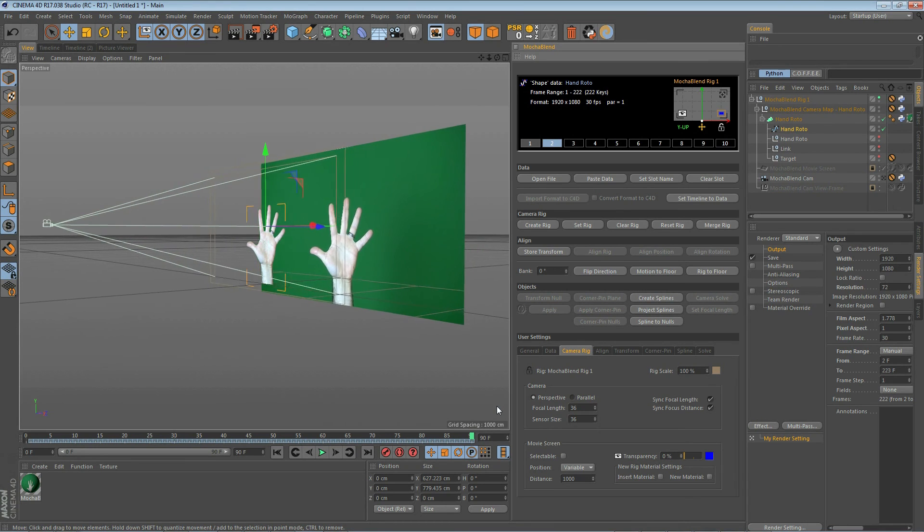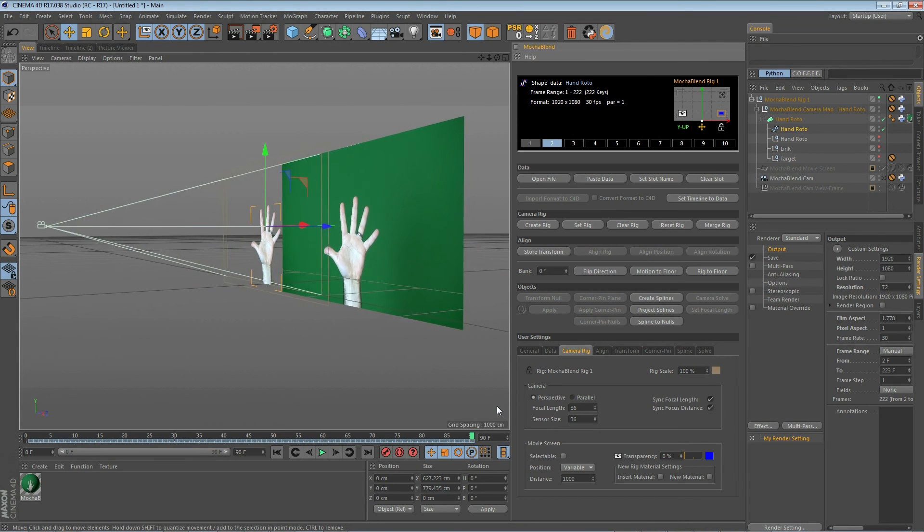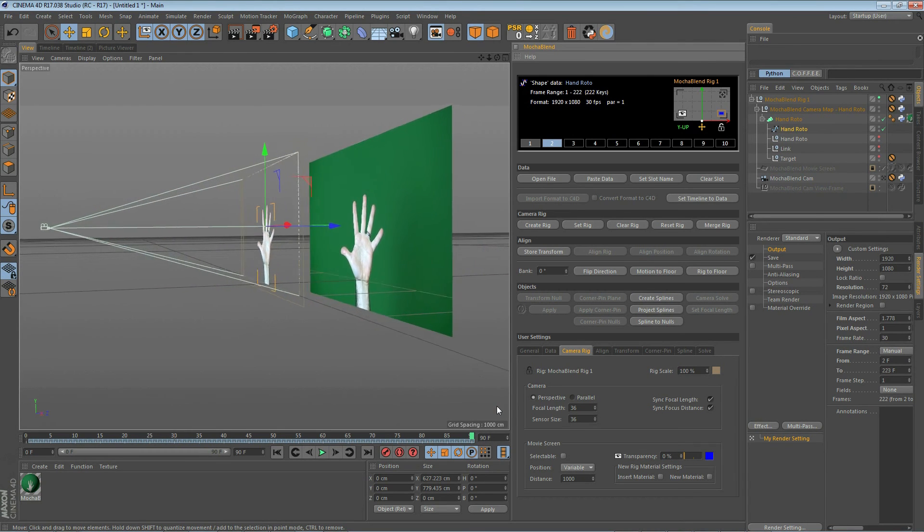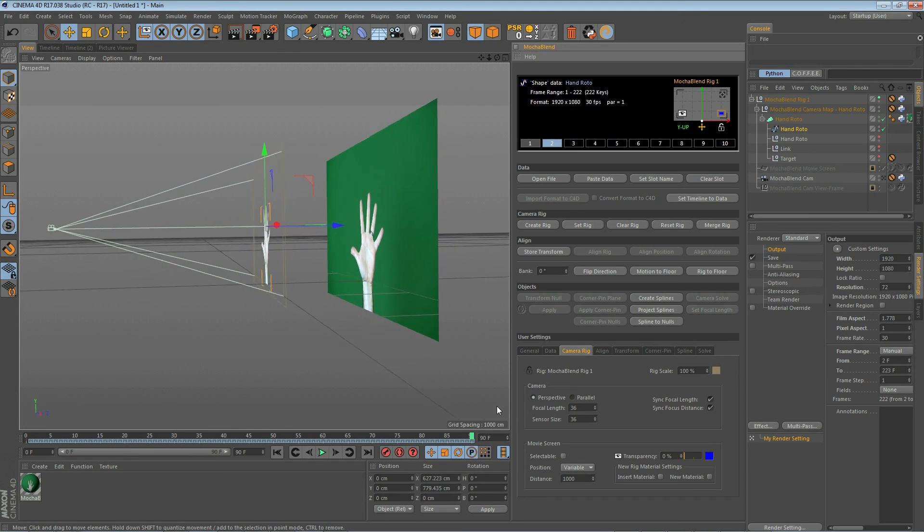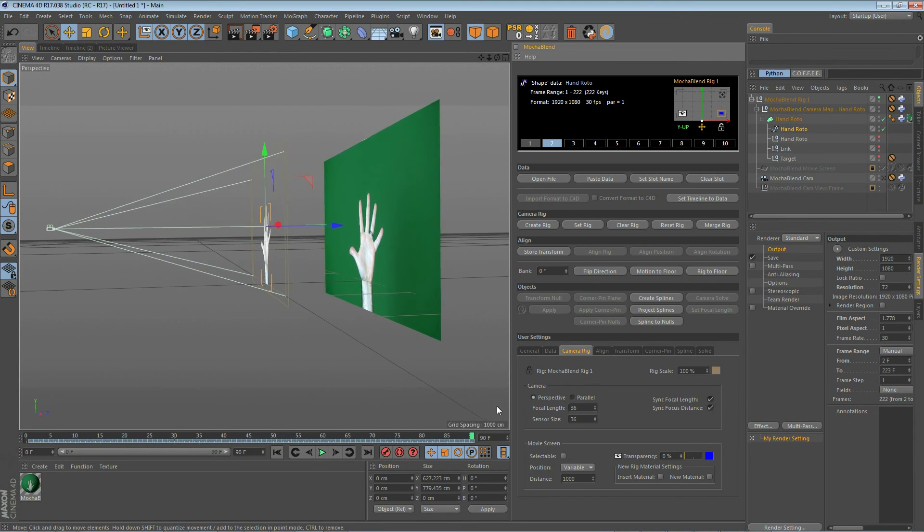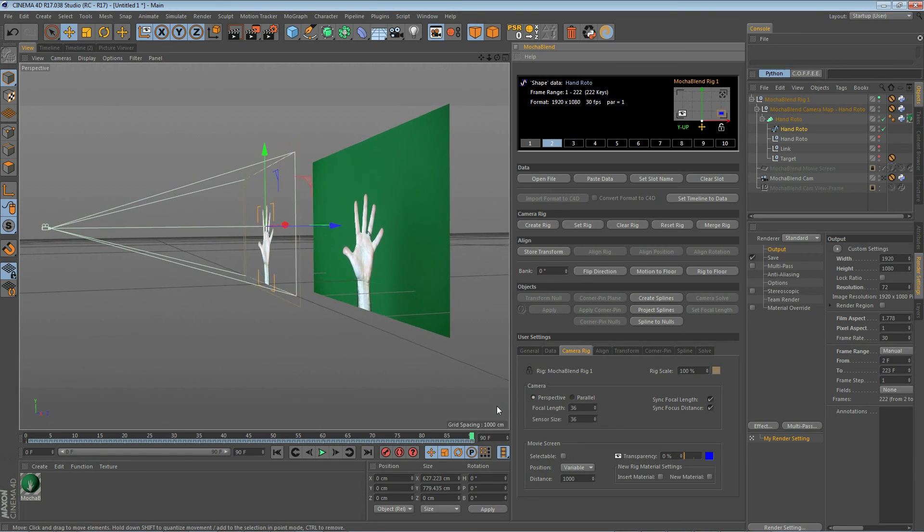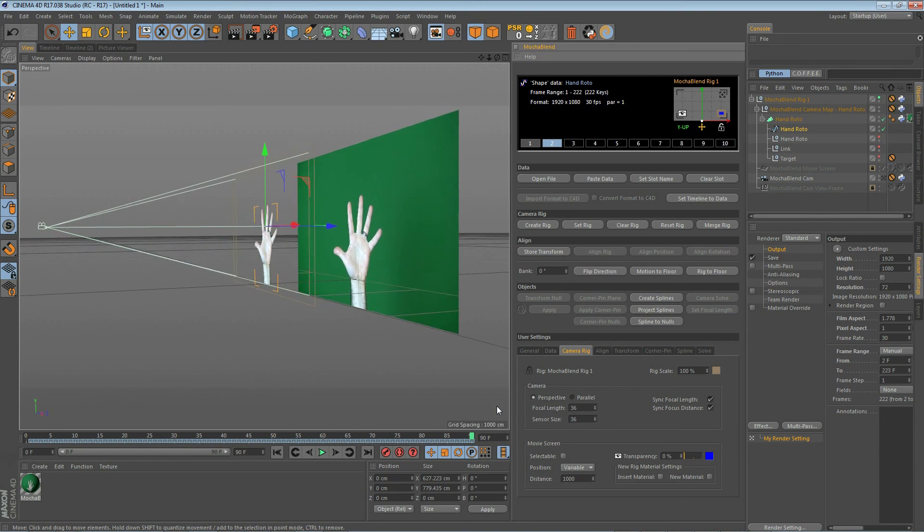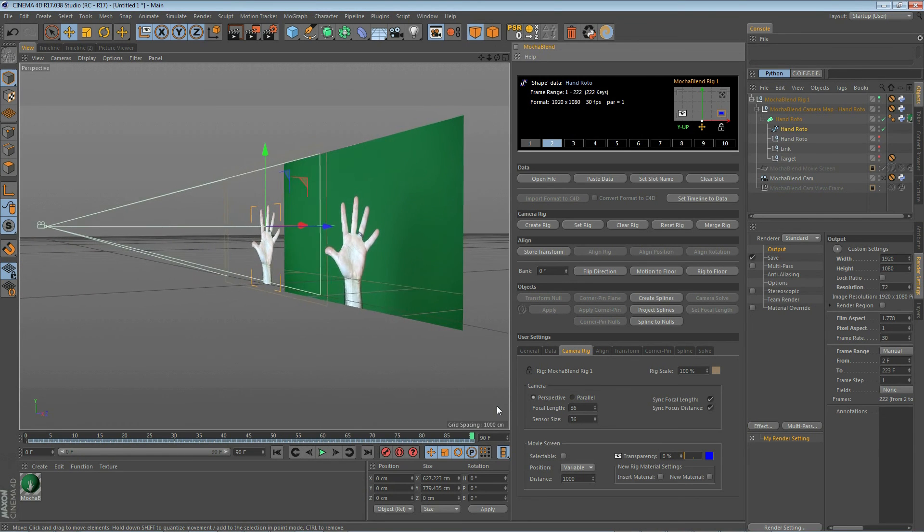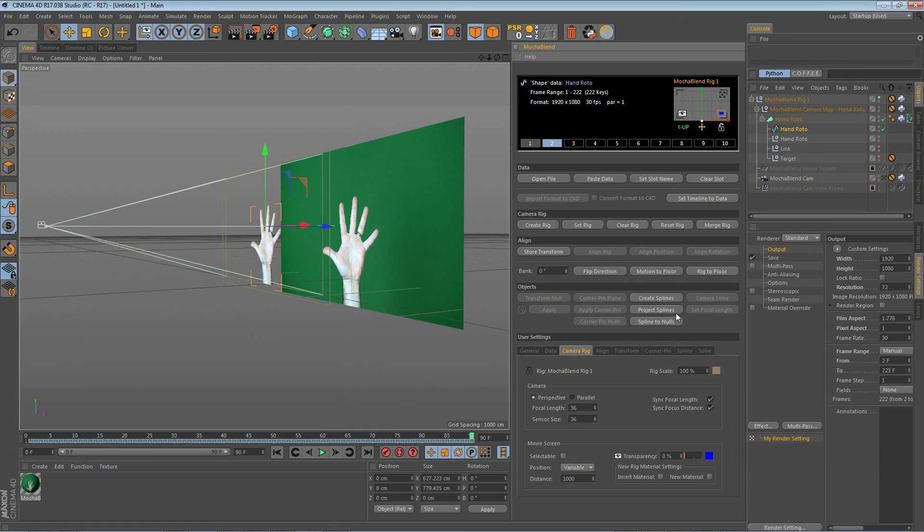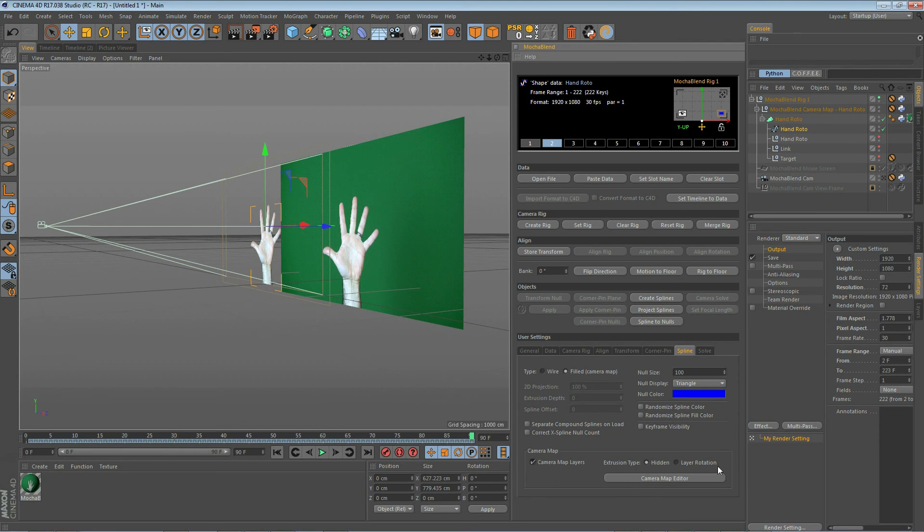By default, Mocha Blend creates splines parallel to the camera rig, which is also parallel to the camera image plane. In the real world, roto'd shapes are often filmed at an angle to the camera image plane. So Mocha Blend gives you the ability to create your splines at an angle to the camera image plane inside the 3D viewport. The first way to do this is to use the project splines button. The second way is to go to the spline tab and use the camera map editor. We're going to cover the camera map editor in the next tutorial. For this tutorial, we're going to use the project splines button.